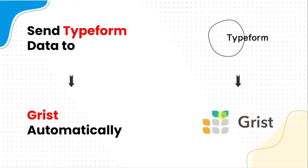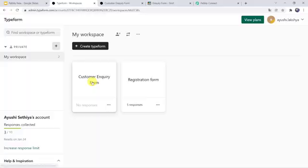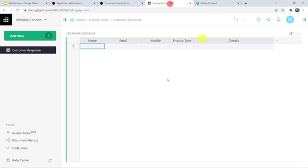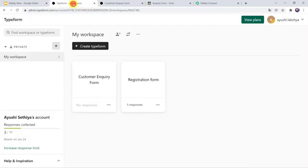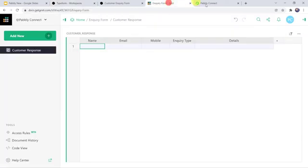So first let us check this in real time and then we will move on to the integration process. This is my customer enquiry form which I have created in my Typeform account, and this is the Grist table named Customer Response. I want that whenever any customer fills this particular customer enquiry form, automatically all the details should be created as a new record here in this table.